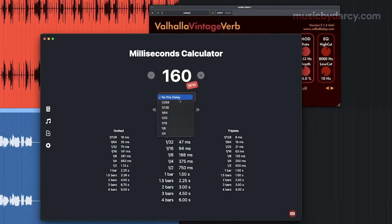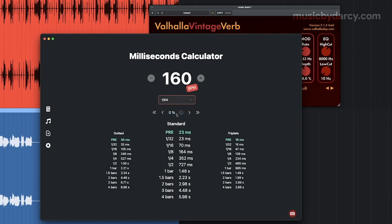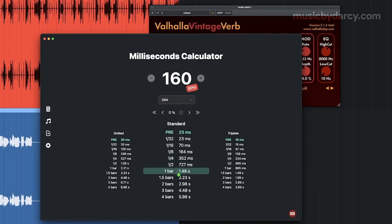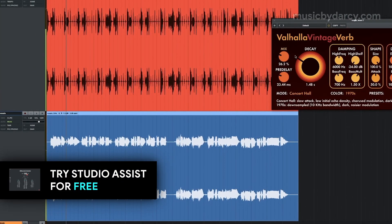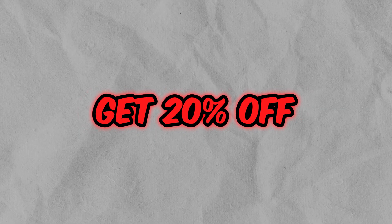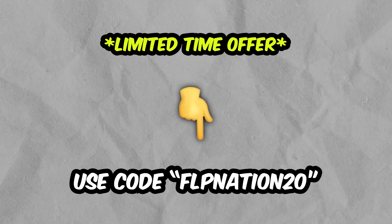We're going to go back to Studio Assist. Let's say we want to do a pre-delay — I like 164ms, so let's choose that as a default. We can see the measure, and we can also choose something like a bar. Click command or control in Windows for one bar, it copies that in seconds time, and now it's inserted at a time we like. Obviously 100% wet is not what we want, so let's bring that back to 15 or 20%. Get 20% off Studio Assist — use code FLPNATION20.